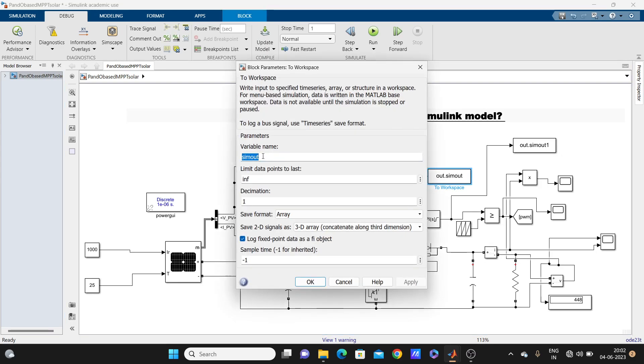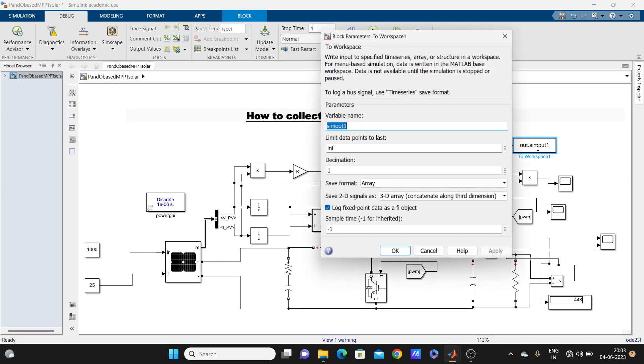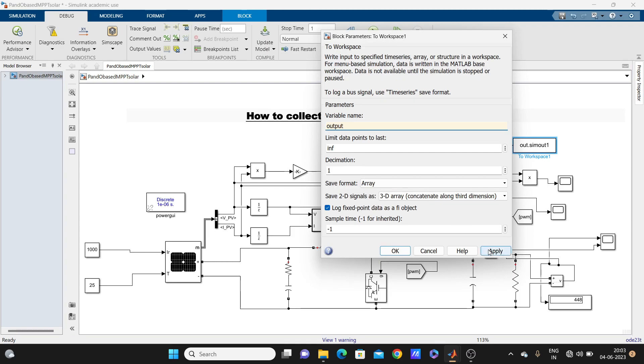If you want variable name input, let's change variable name input, and this here variable name will be output, and you can change the sample time here.